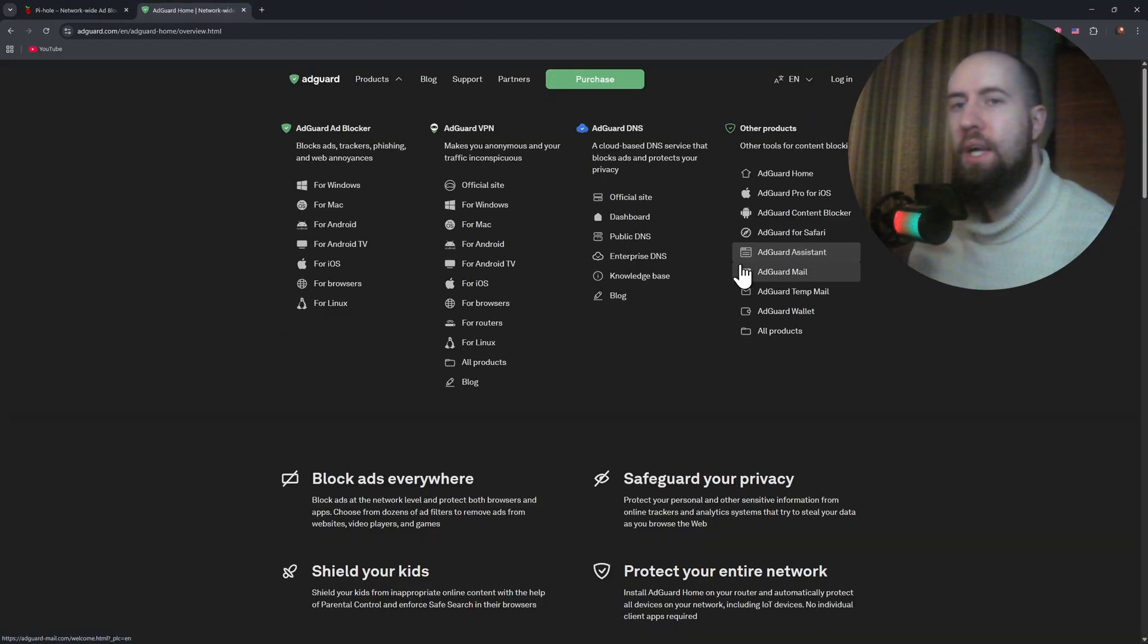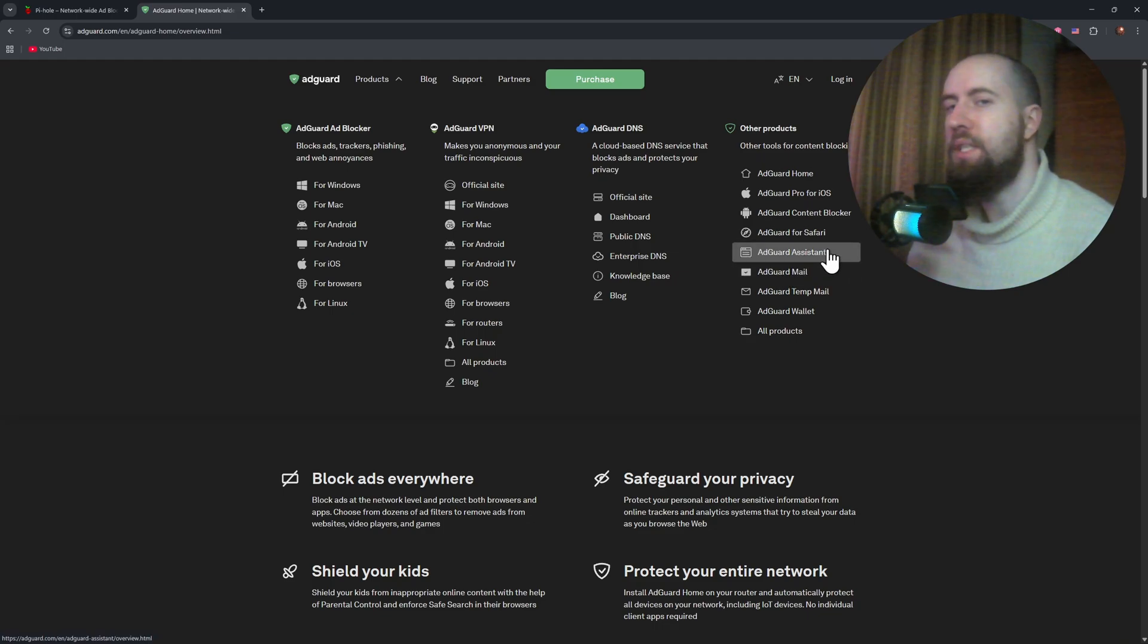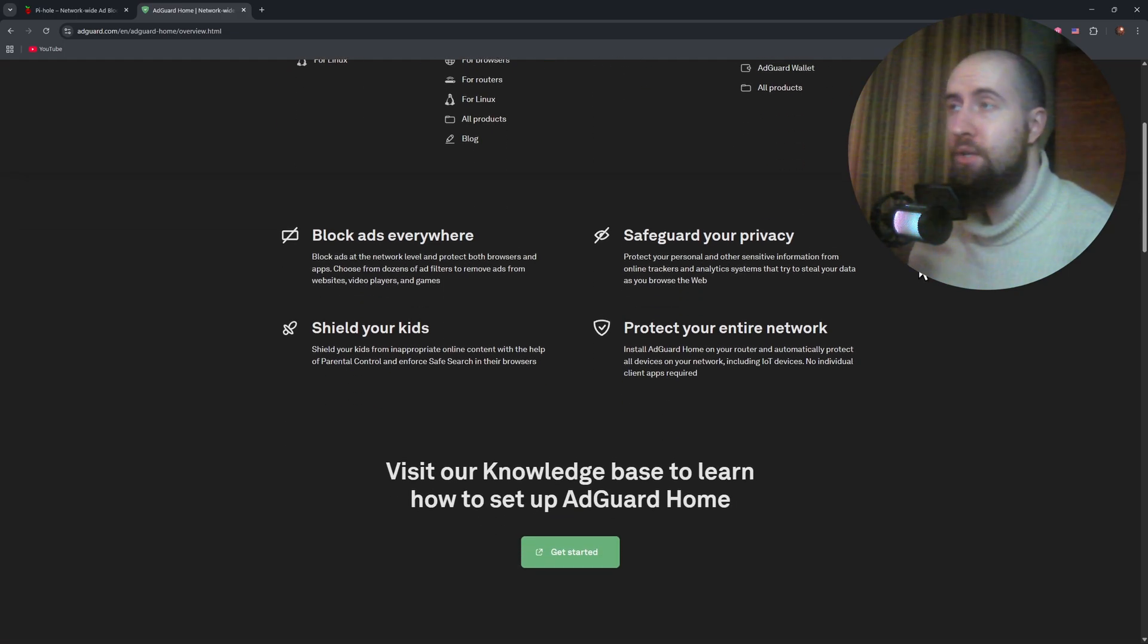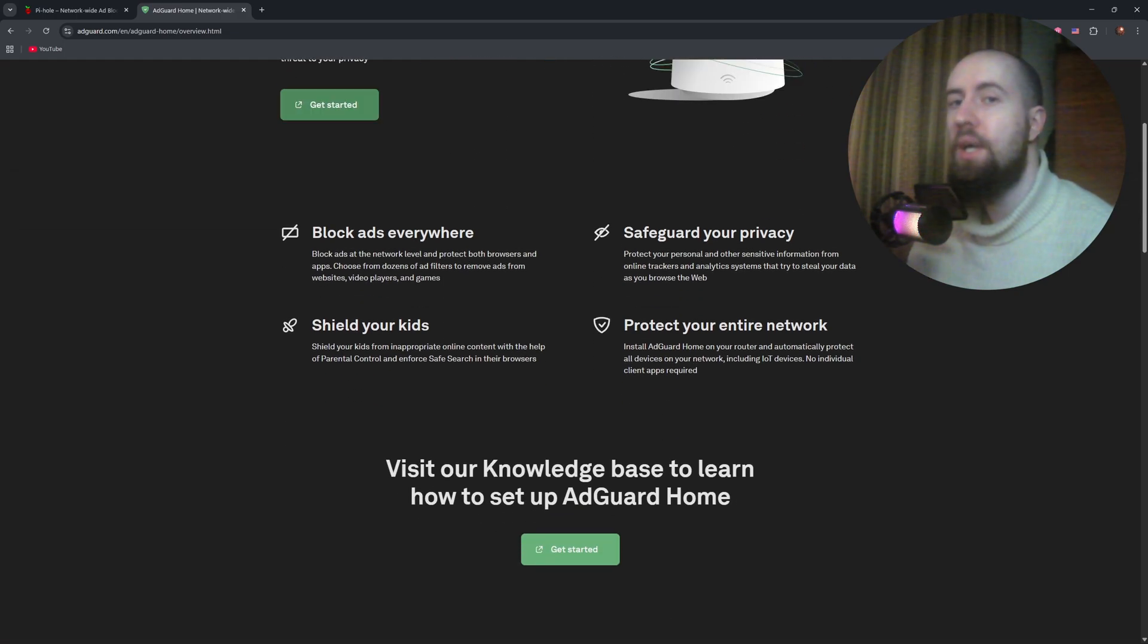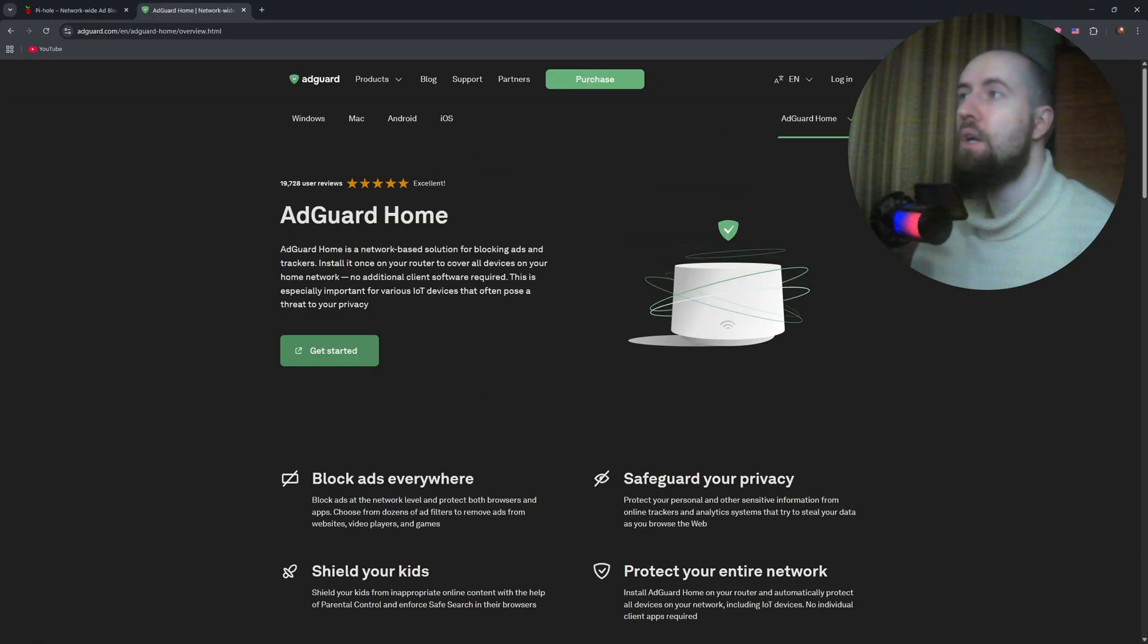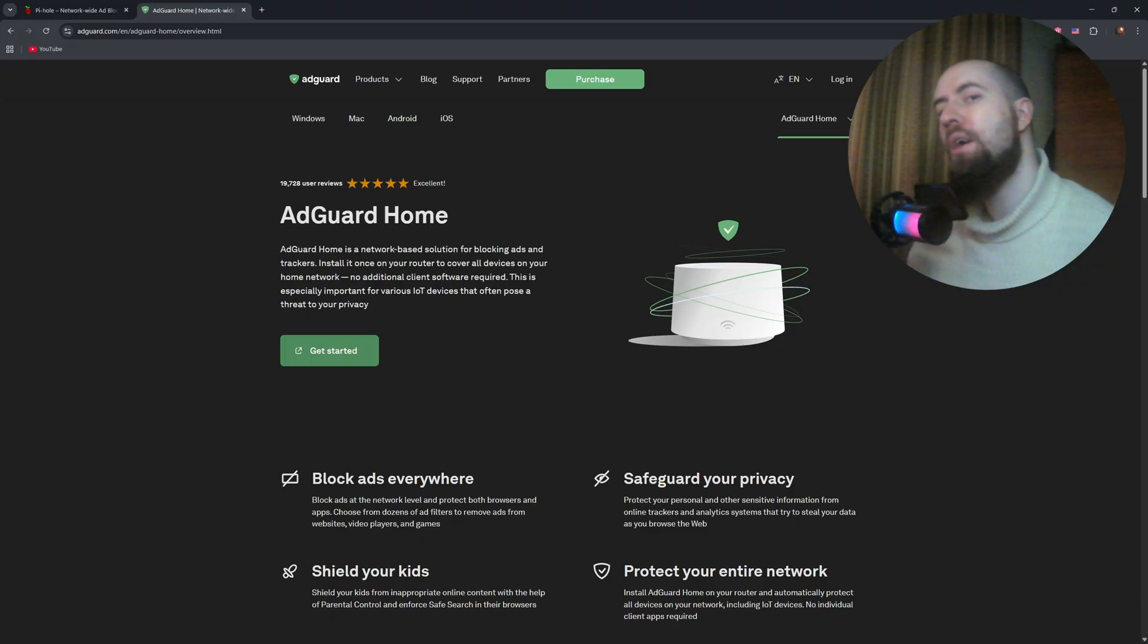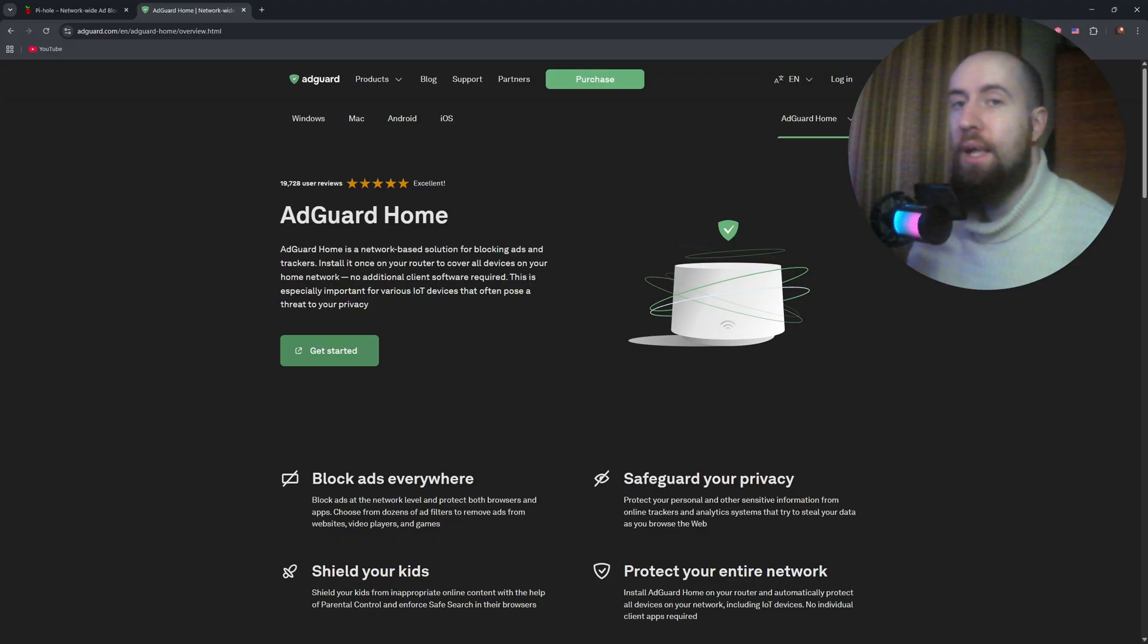And choose AdGuard home if you want a modern interface, built-in encrypted DNS, parental controls, and detailed analytics, all with easier configuration. In the end, both do a great job at blocking ads network-wide. The right choice depends on how much customization and convenience you want.